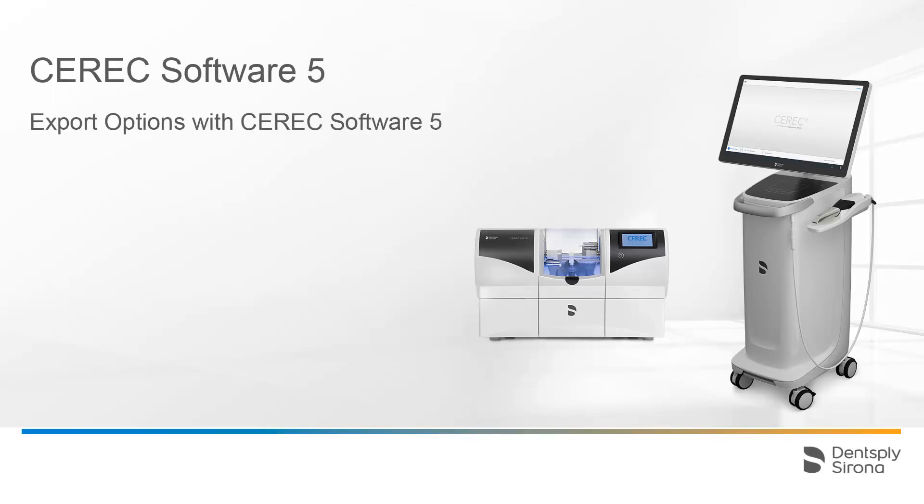Welcome to this video tutorial on the topic of export options with the CEREC software 5. In this tutorial we will demonstrate the different export options from the acquisition phase to the manufacture phase.